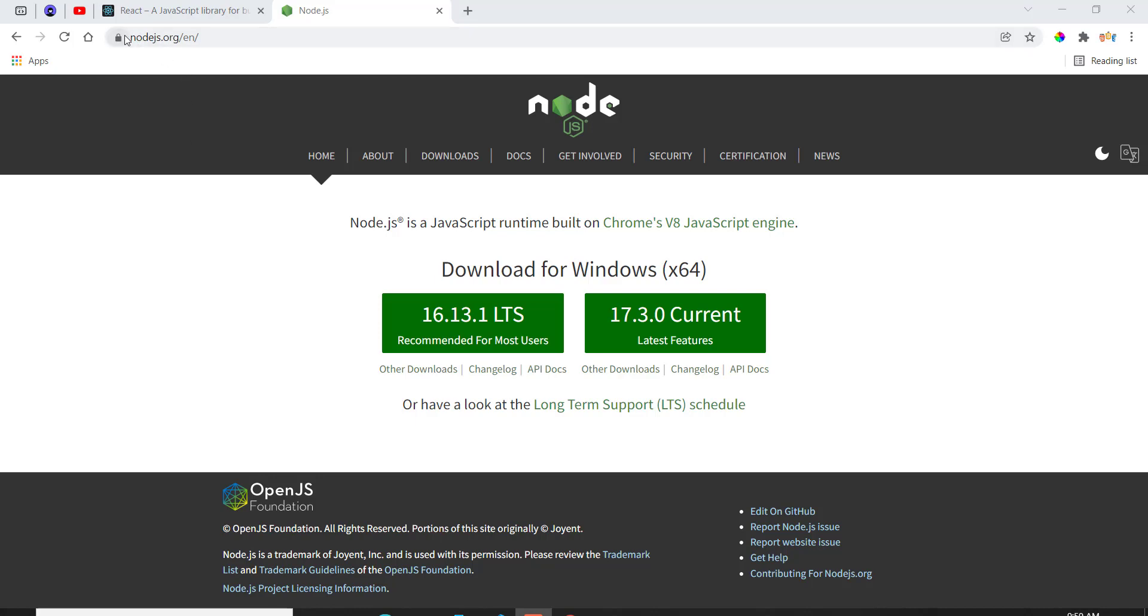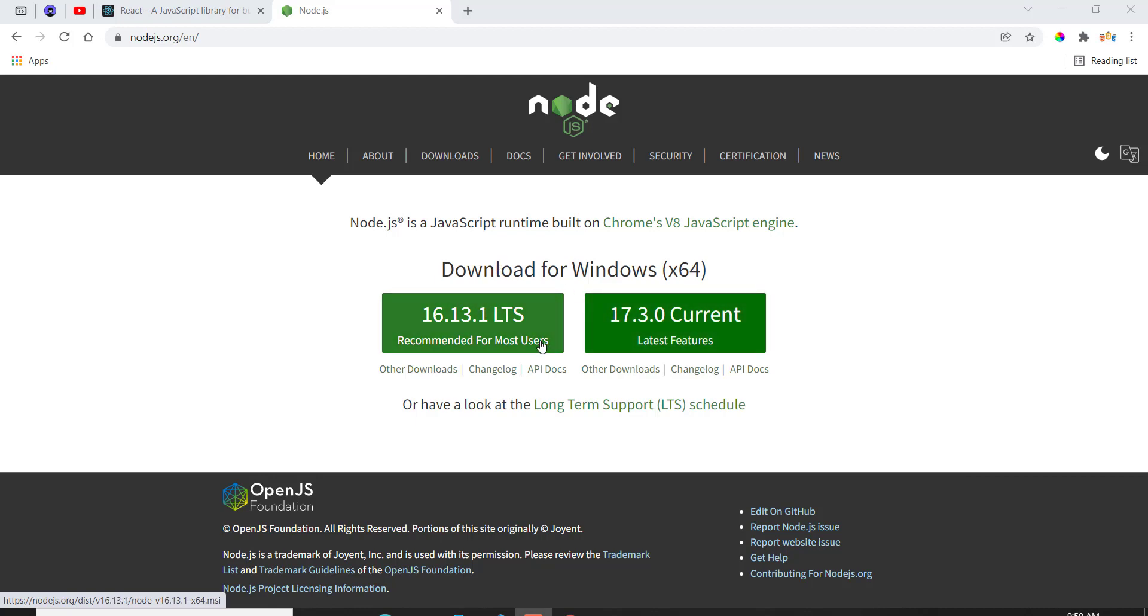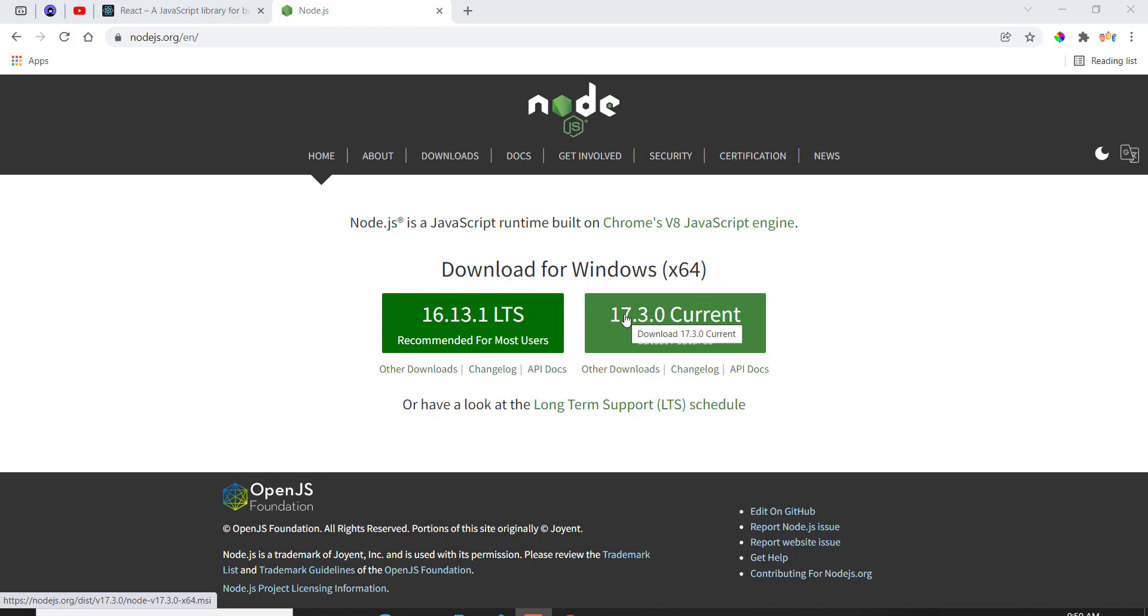You can go to the Node.js.org website, to their official website, and click on Download. It doesn't really matter which one you choose, right or left, but most people choose Latest Features because that's going to come with the latest features and provide you with everything you need to get started.